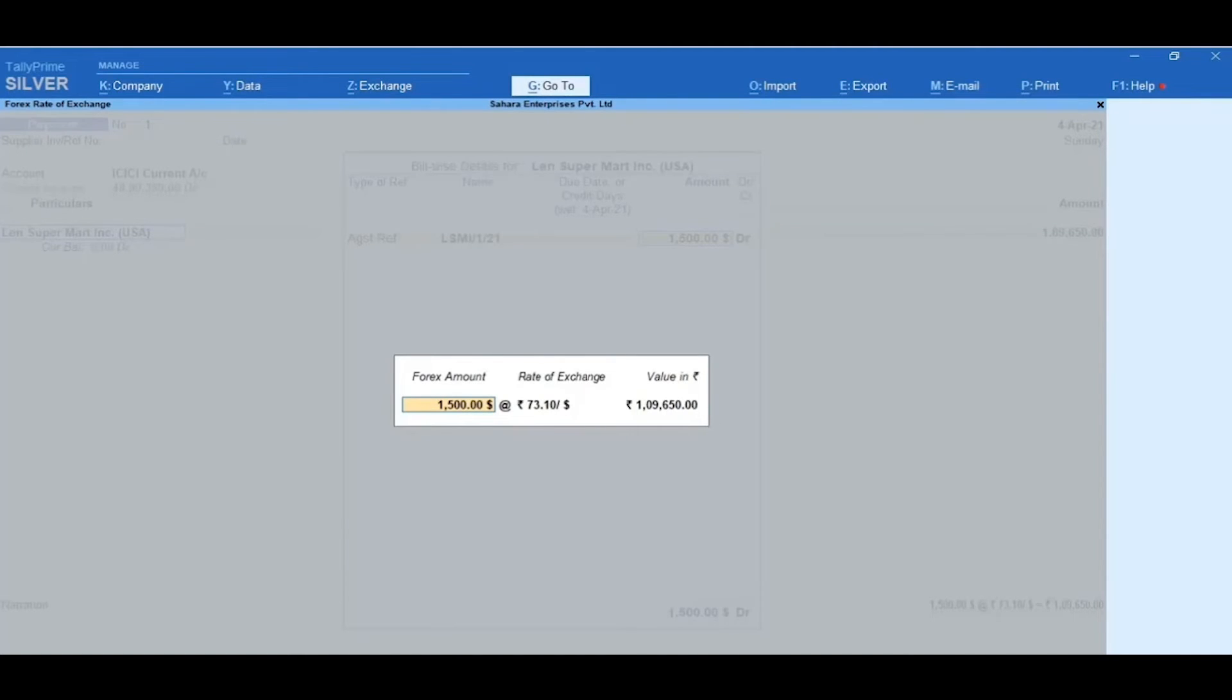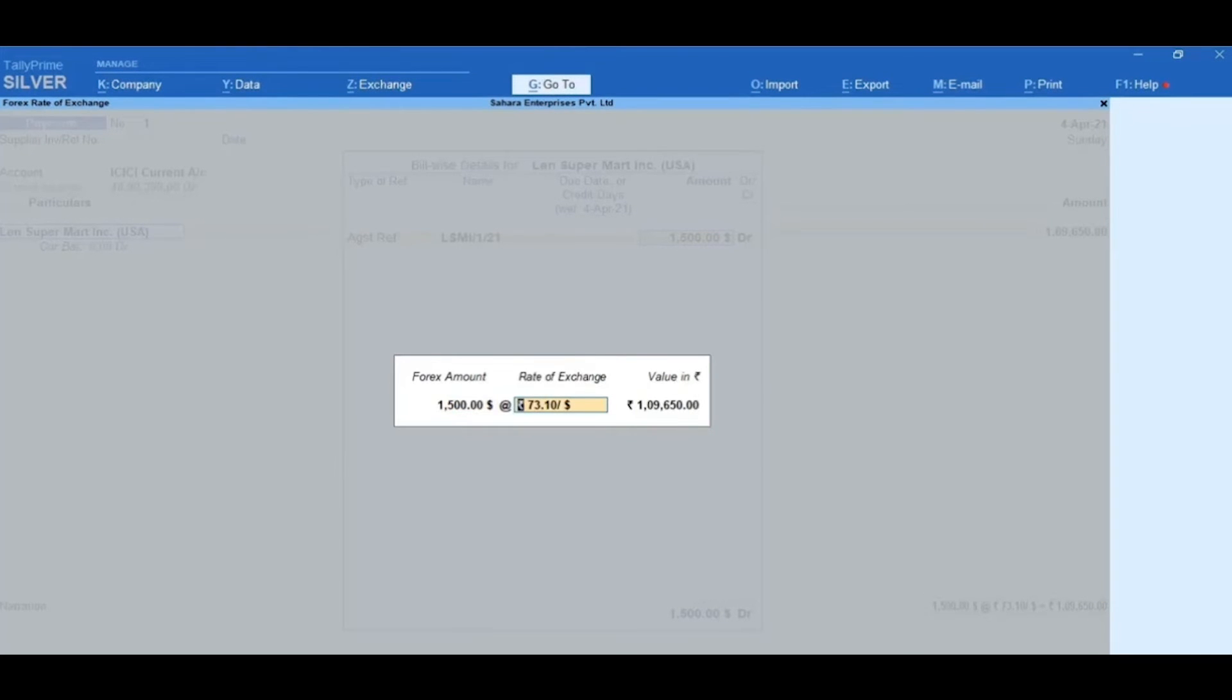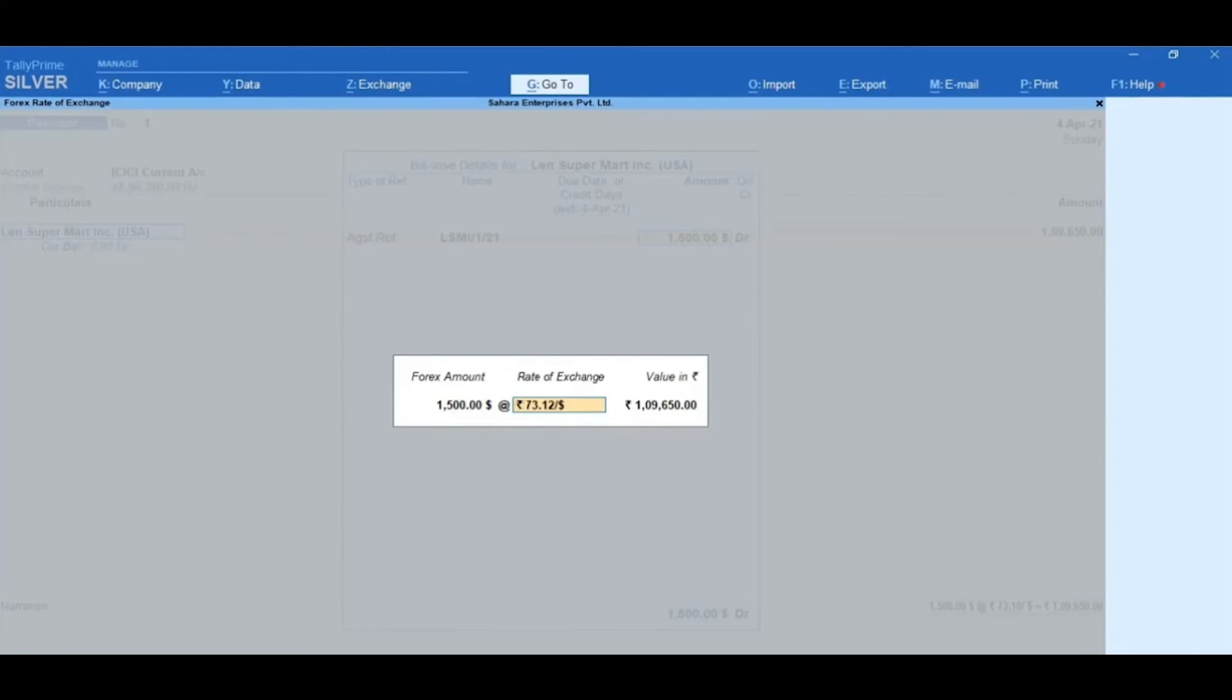Then, in the Forex Rate of Exchange screen, change the rate of exchange to Rs. 73.12 per dollar. Accept the screen.